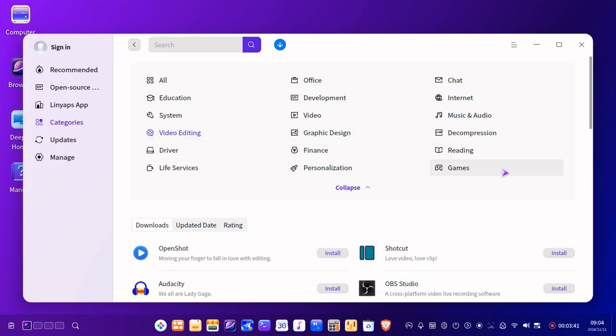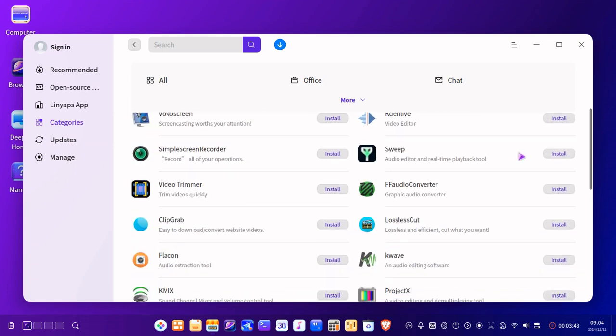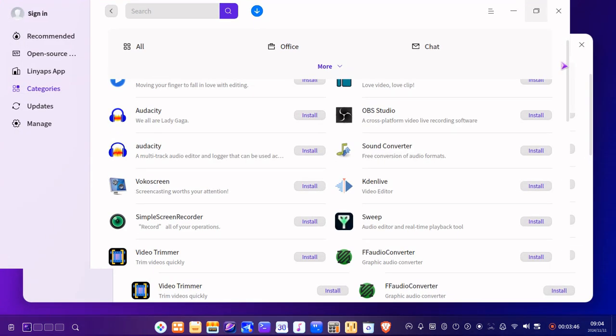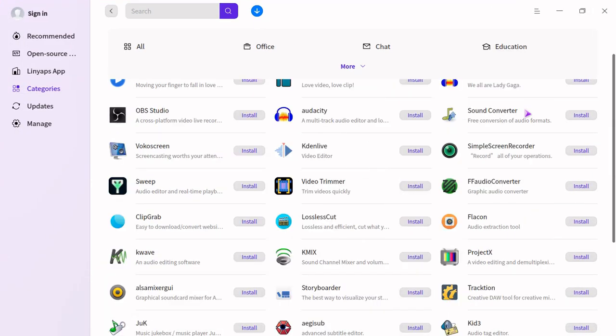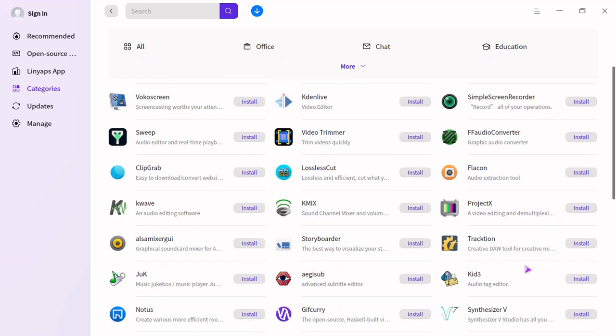So video editing, we've got, oh slowly, let me open up that. You've got OBS, video trimmer, K-Wave, K-Mix, Shotcut, OpenShot, Audacity, simple screen recorder. I'm not using simple screen recorder on here, I'm using a built-in screen recorder that came with it. That is easy, simple to use, and I can even use the camera if I wanted to as well.